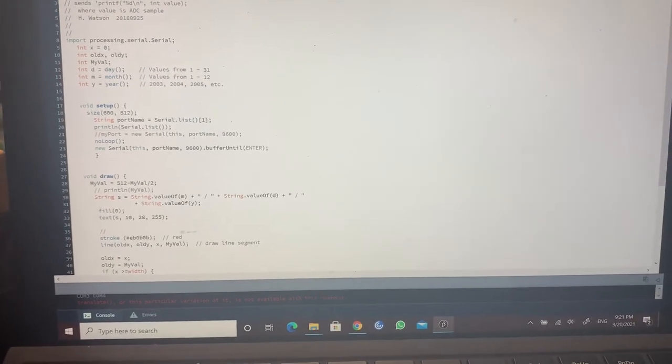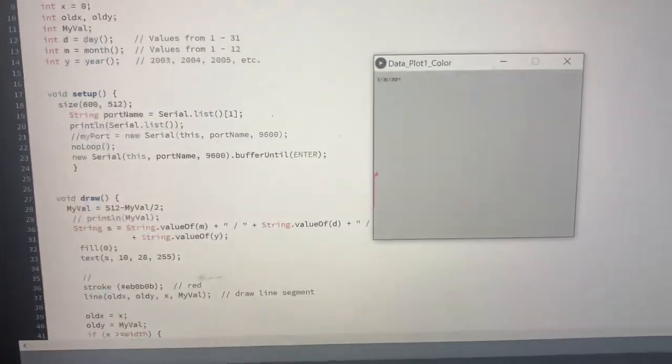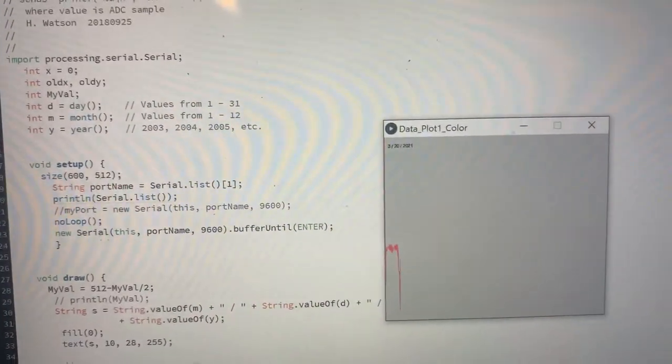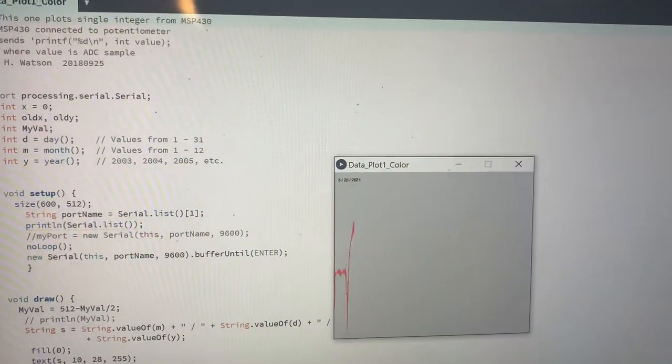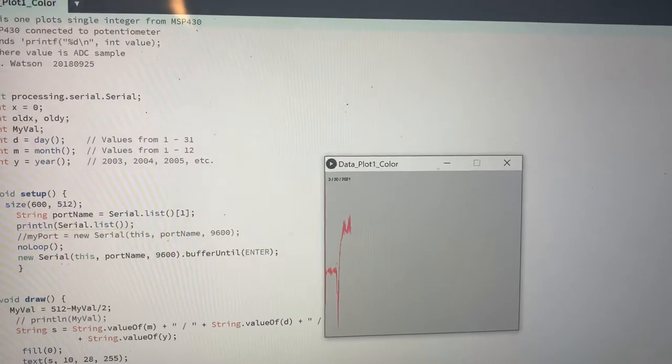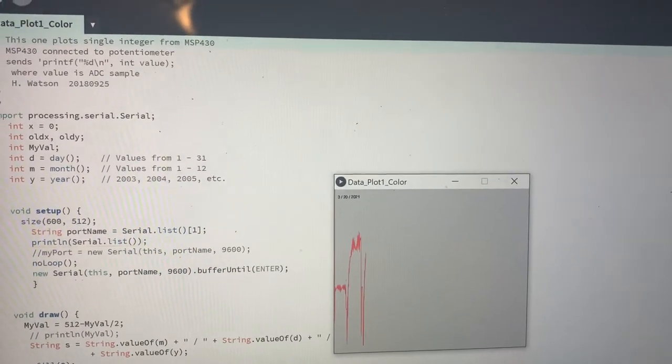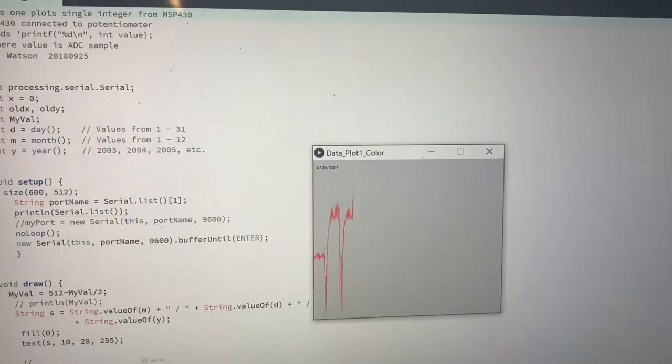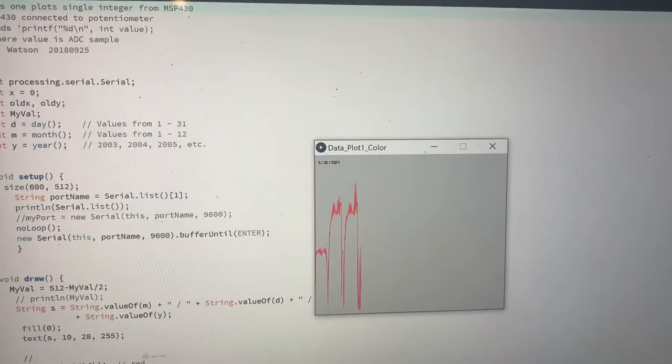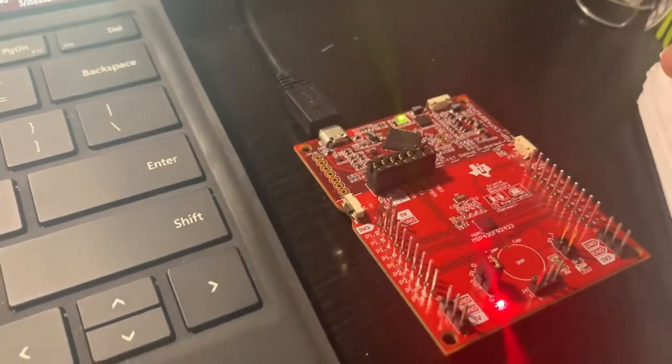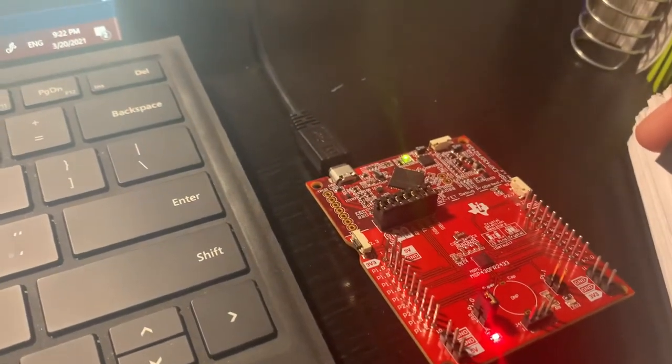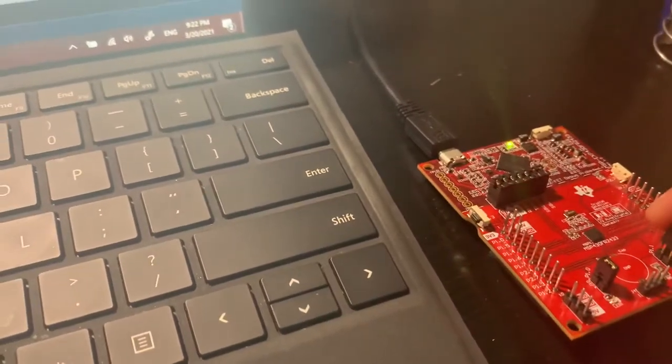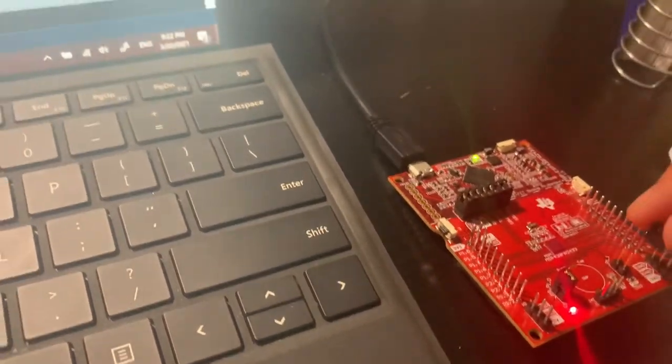Here we have our plot. Okay, and then here I have my board, which the plot moves with, basically using these two right here, which also controls the LED.